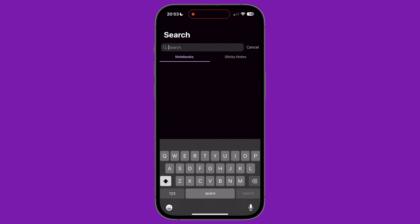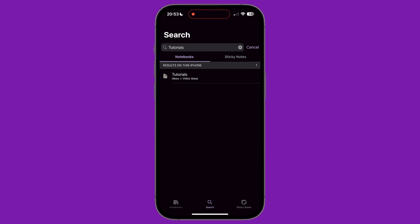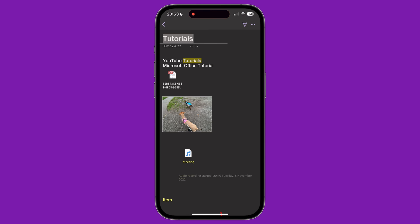You can also search sticky notes, which we'll talk about in the next part of this tutorial. Type what you want to search for in the text field. It will then be presented with a list of pages where this text can be found. Tapping the search result takes you straight to the page with the text highlighted.